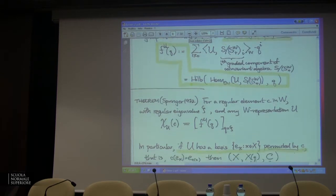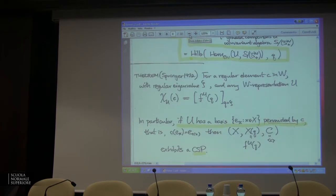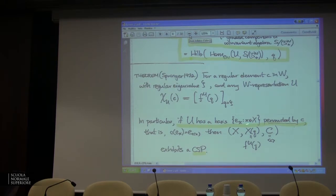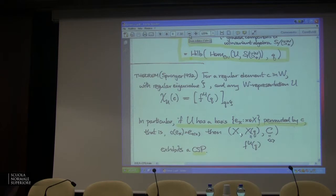In particular, you can deduce from this: suppose your representation had some basis which is permuted by c's — where c is the cyclic group element. If U has some basis that's permuted by your cyclic group elements, just sending them to each other, then you're automatically going to get one of these cyclic sieving phenomena, in which the basis elements are indexed by some set X, X(q) is the fake degree polynomial for that representation, and C is the cyclic group generated by the regular element. It follows immediately from Springer's theorem.